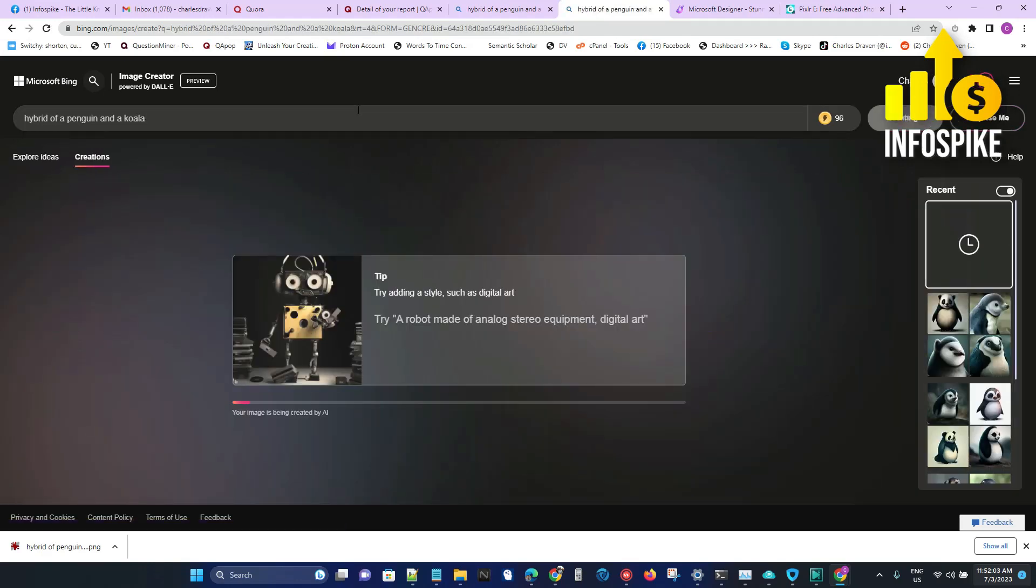Within, I would say, 10 to 30 seconds, it's going to generate an image for me.